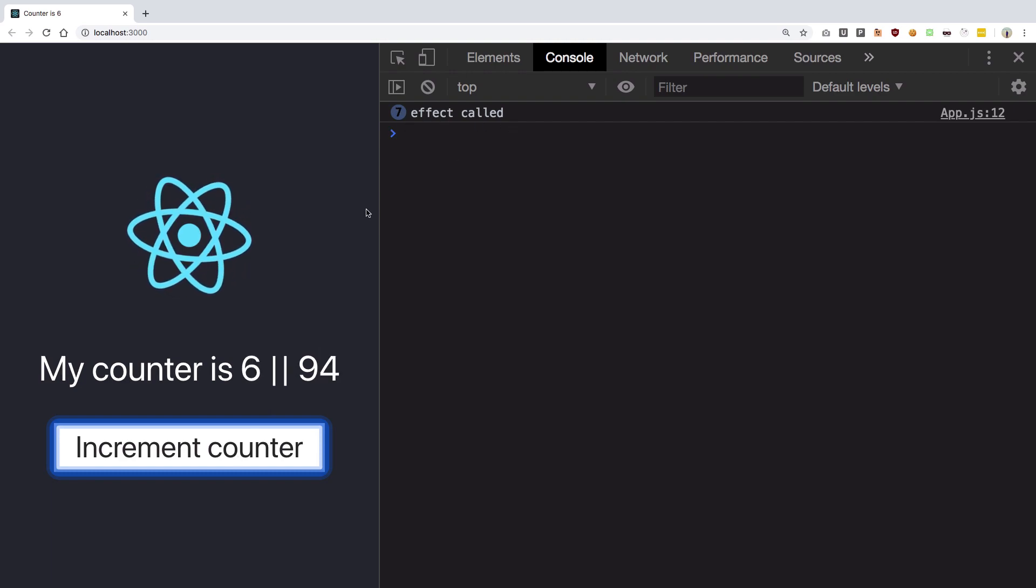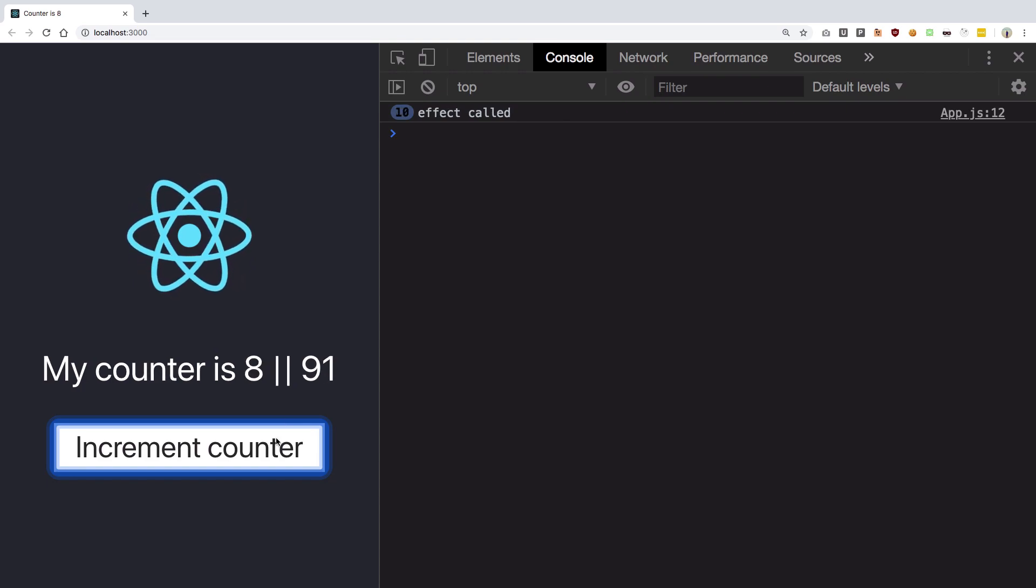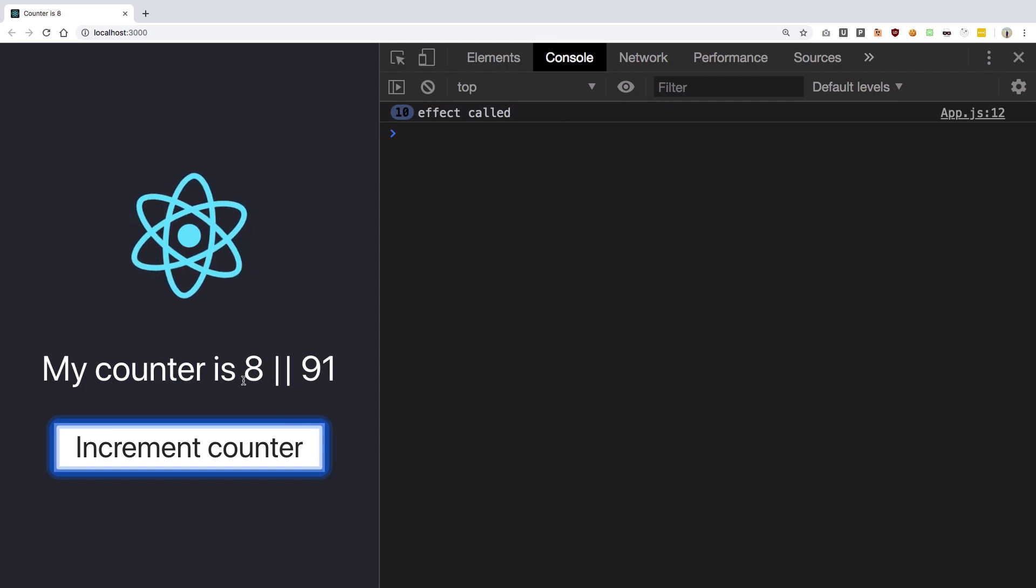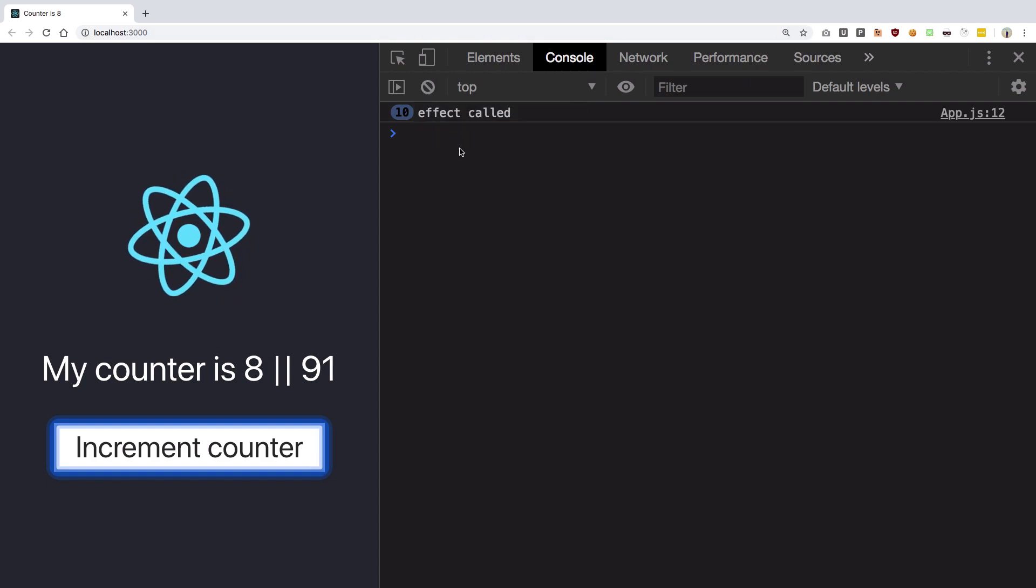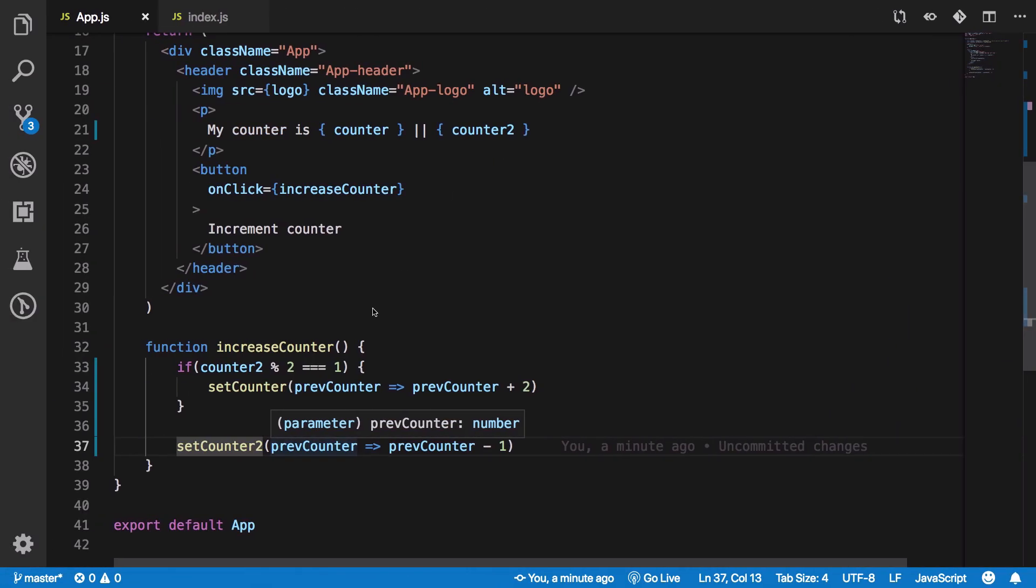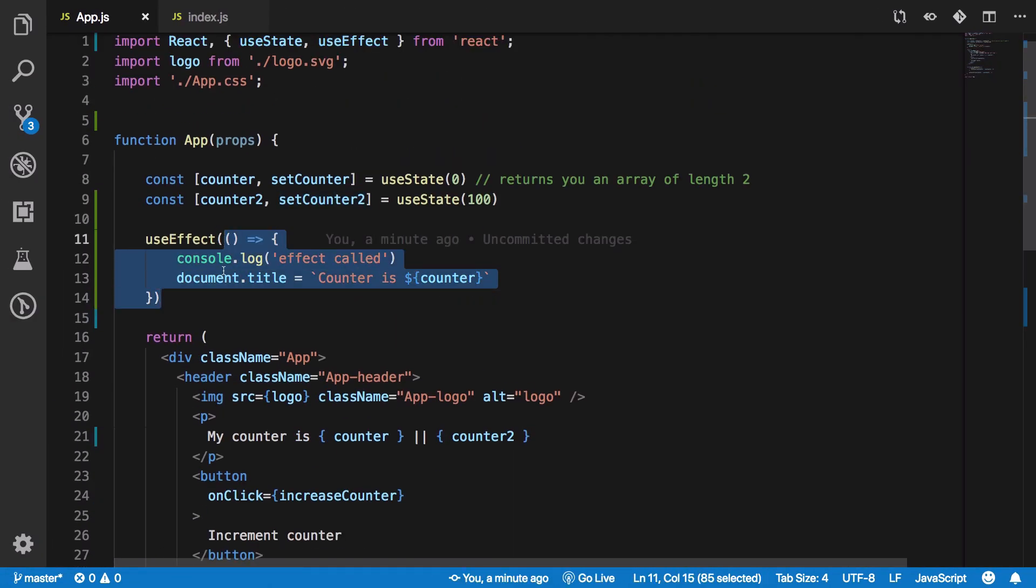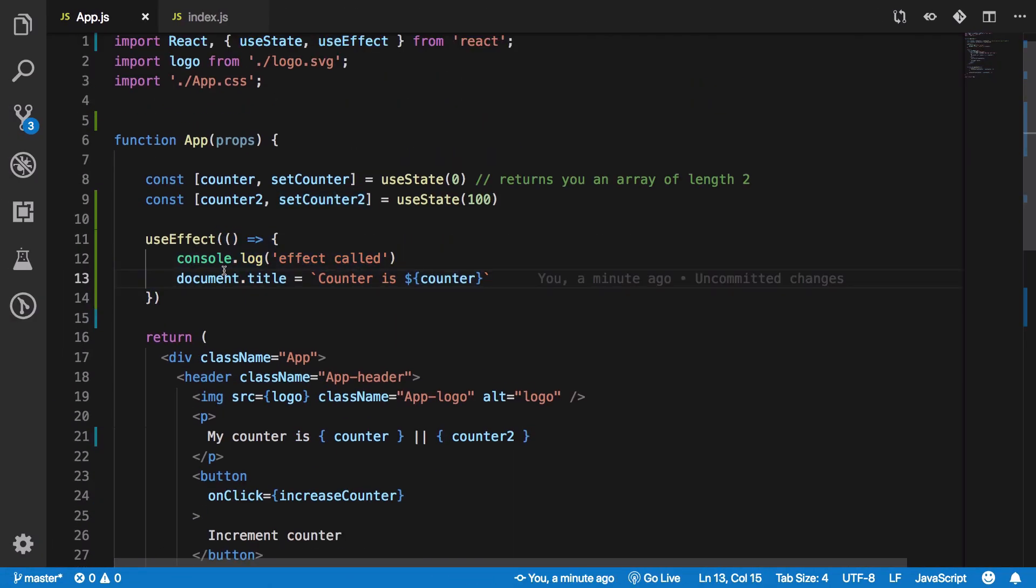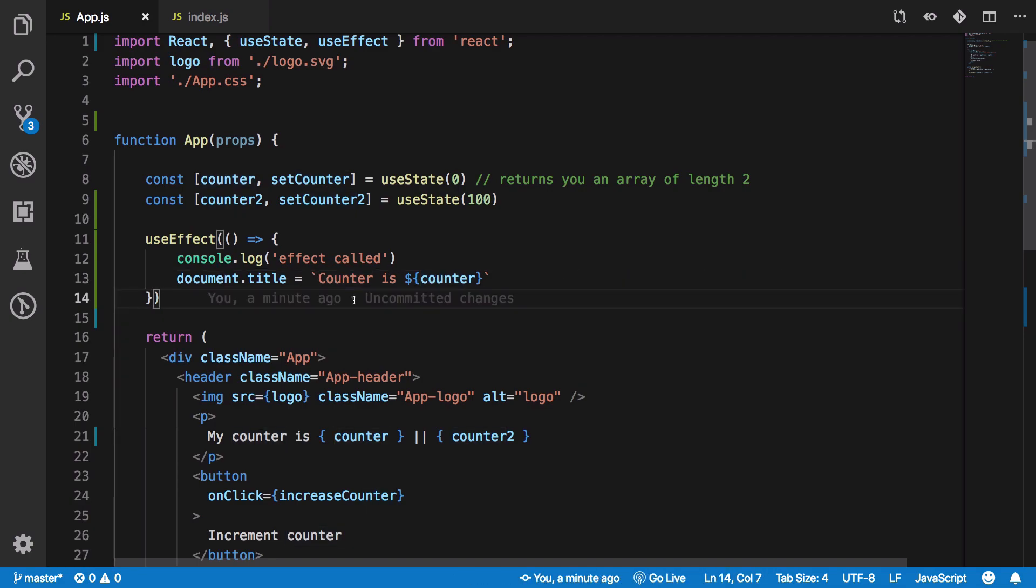However if you take a look at the effect call, you see that this effect call is actually called on every click right. So it does not matter if counter1 is updated or not, this effect call is called on every particular click. So half of the times this function when it is called does nothing because the counter variable does not change half of the times.